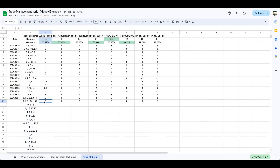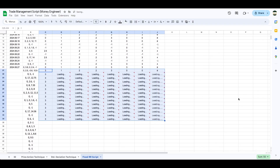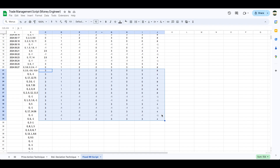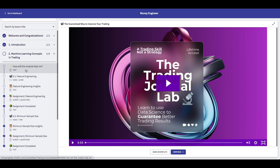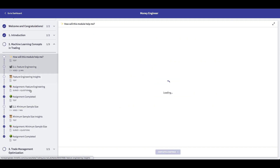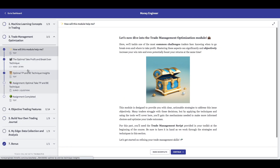I could have kept this script for myself and my students, but I honestly want to help as many traders as possible, and I can 100% guarantee this script will make an immediate difference in your trading, especially if you didn't already spend time working on your TP and breakeven points with real data. I just released a new project called the Trading Journal Lab, where I'll be teaching traders how to turn data into profit using machine learning concepts and data science.